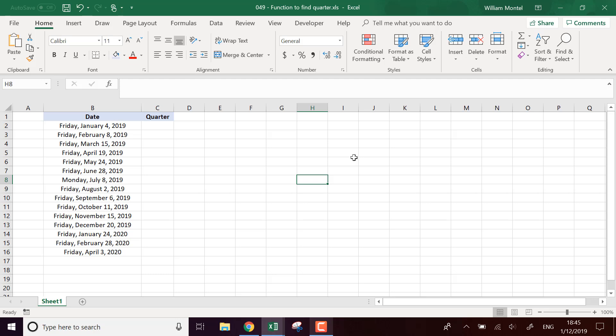Hello Excel Champions, it's William aka DrExcel. Today I'm going to show you which formula to use in Excel to calculate the quarter for each date.